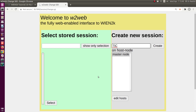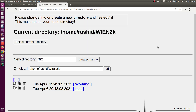I will name the session 'titanium carbide'. This is the mostly given example for WIEN2k — even in the user guide you will find this example. The name should be chosen so that whenever you see it, you understand what is in the system or what you have calculated. I click on the Create button.